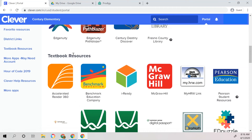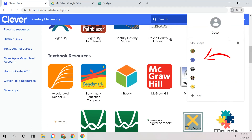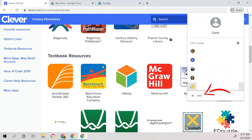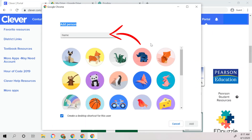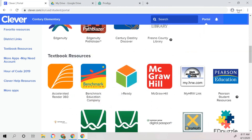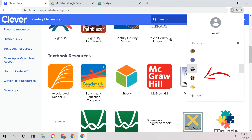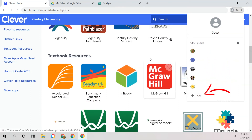If your family has more than one child using Clever, my recommendation is to come up to the right-hand side and use Guest as the login option for the next person. You can either sign each individual child into Google Chrome, or your other option is to set up a user account for each child in the family. Then each time you want to move the computer from one child to the next, you can choose the name of the next child who would like to use that resource.